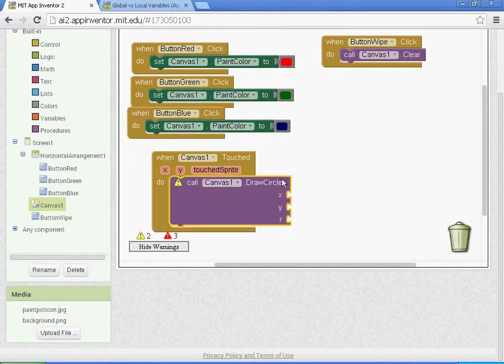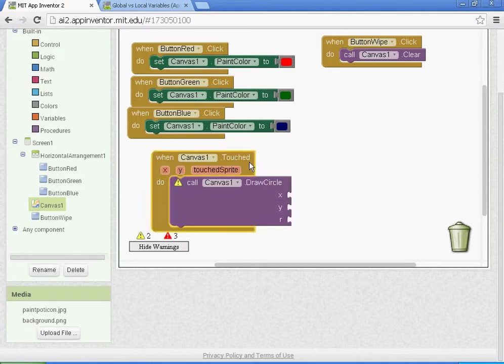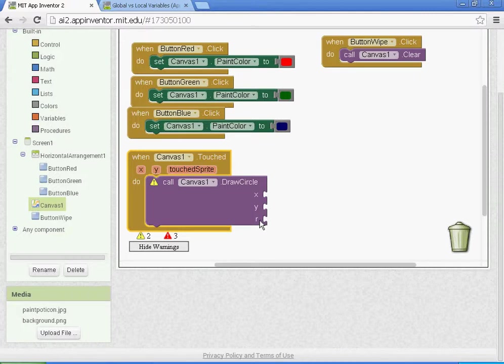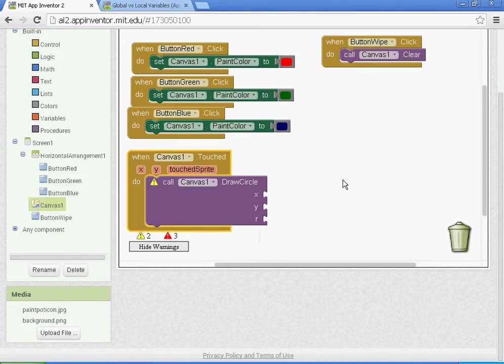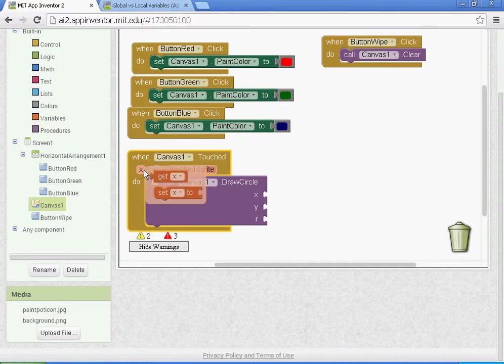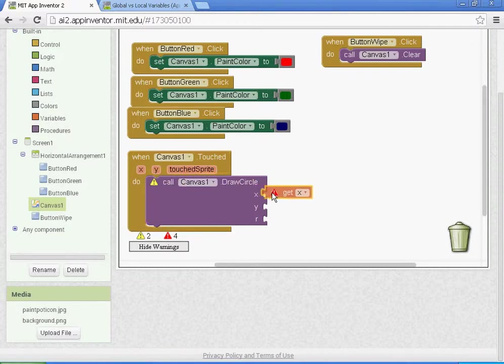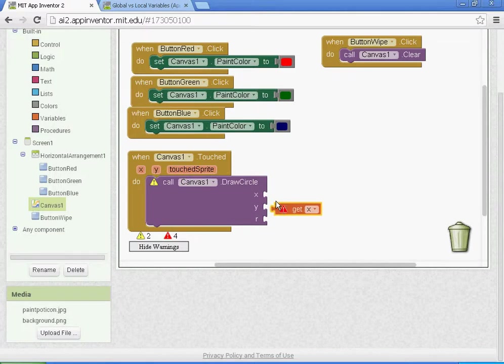We'll connect that, and what we need to do is fill in the values for the X, the Y, and then the R. We do that with global variables. In App Inventor 2, you have to hover your mouse on the X and left click and drag on this button that says get X. That will get the X value, and we're going to do the same thing for the Y.